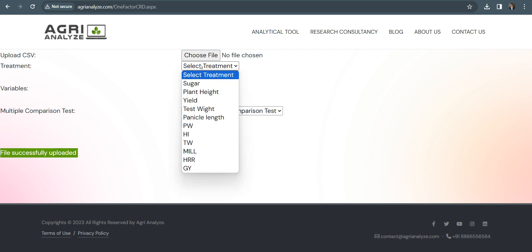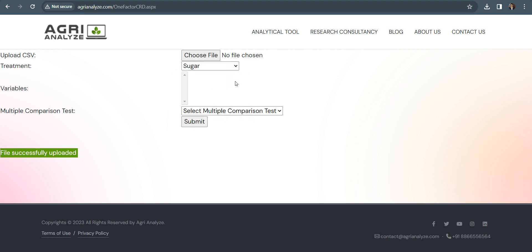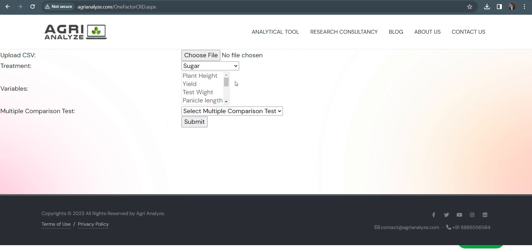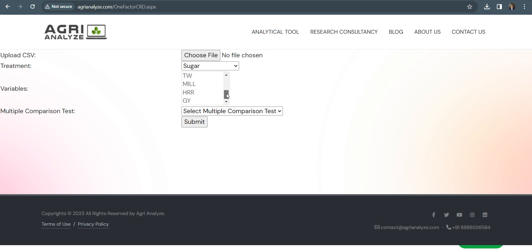Let's select the treatment. So our treatment was sugar. Once I select the treatment, the rest of the dependent variables you can see here. Okay, our plant height, yield, test weight, and other dependent variables.